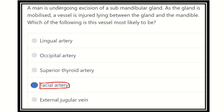The facial artery lies between the submandibular gland and the mandible, and it may be injured during the excision of this gland. Thank you all.